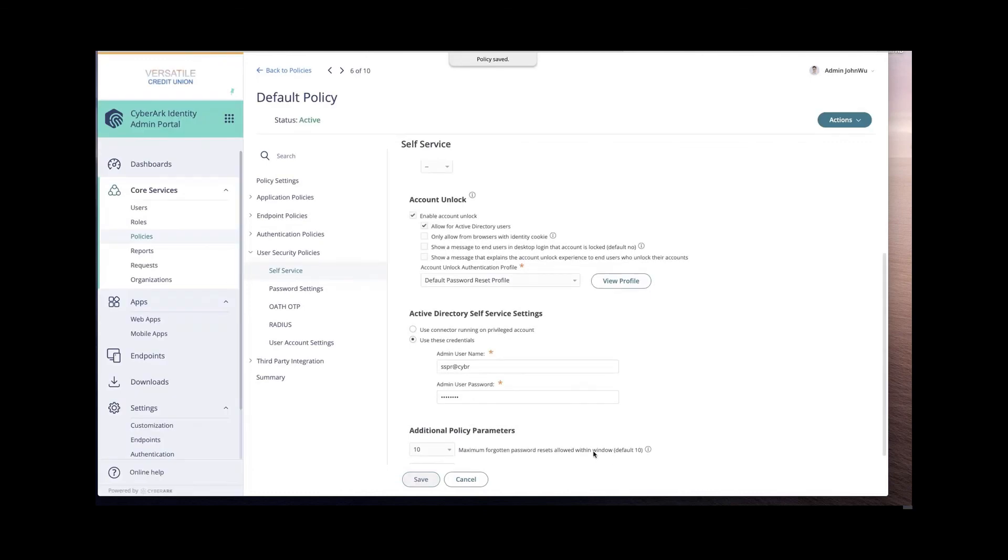Now we'll be able to use CyberArk to enable Active Directory users to reset their password and unlock their AD account. Thanks for watching.